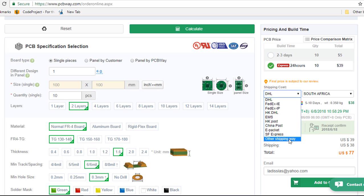You can also select other shipping ways, especially for large volume if you want to arrange with PCBWay to ship via air, sea or a combination of sea and air.